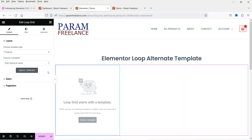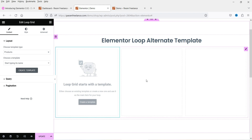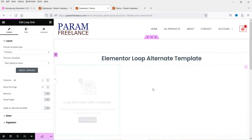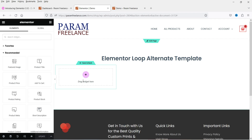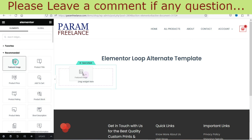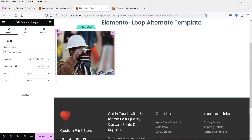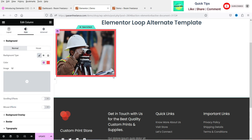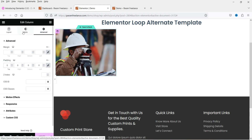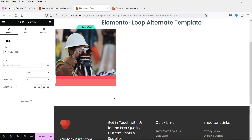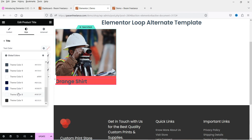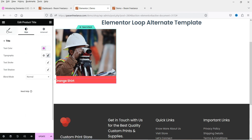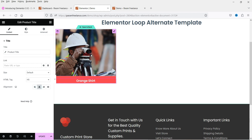We do not have any template yet, so we are going to create three different templates. Click on 'Create a template' and save. I want to show the featured image — this will be the product featured image. I'll add a background color to the column and remove any padding. Below the featured image I'll add the product title and change its color to white and adjust the size. Let's align it center.